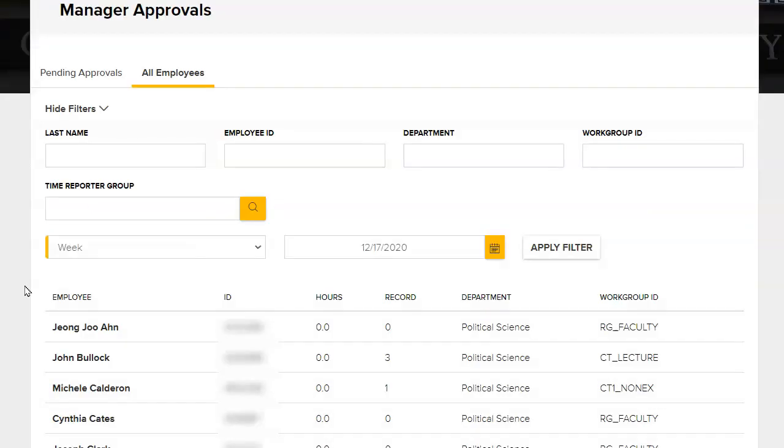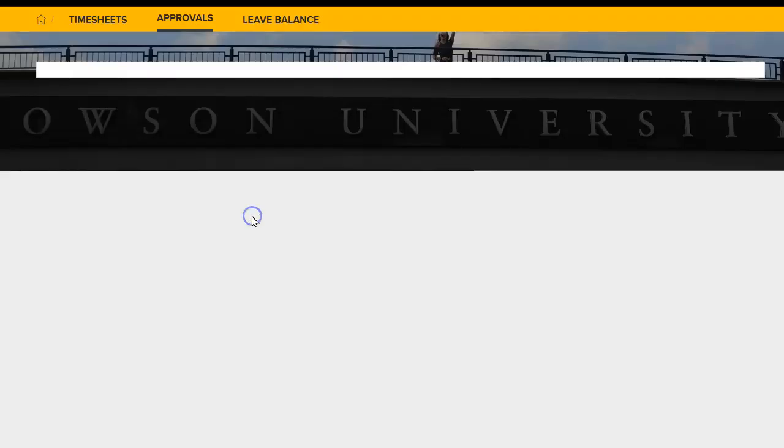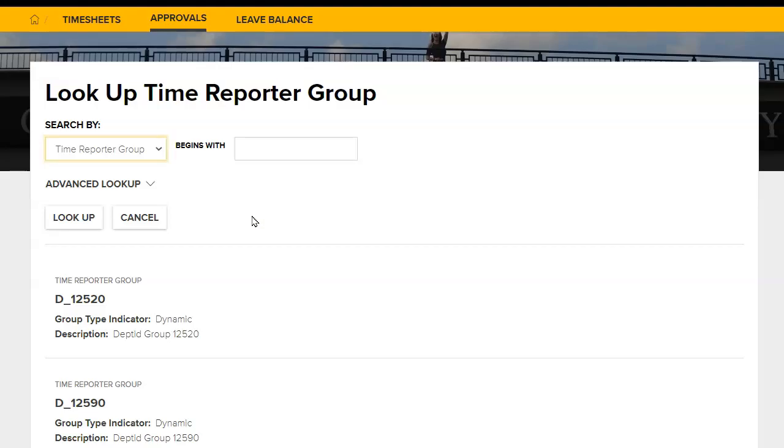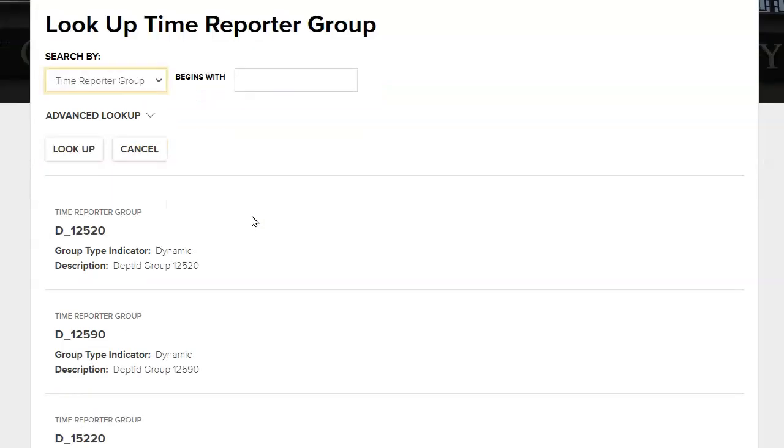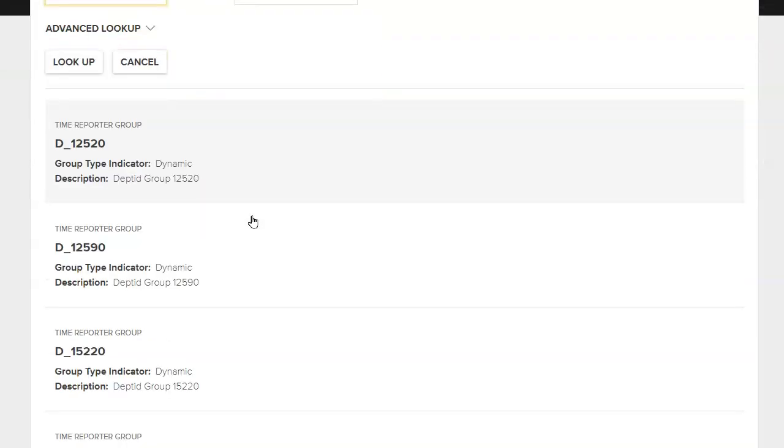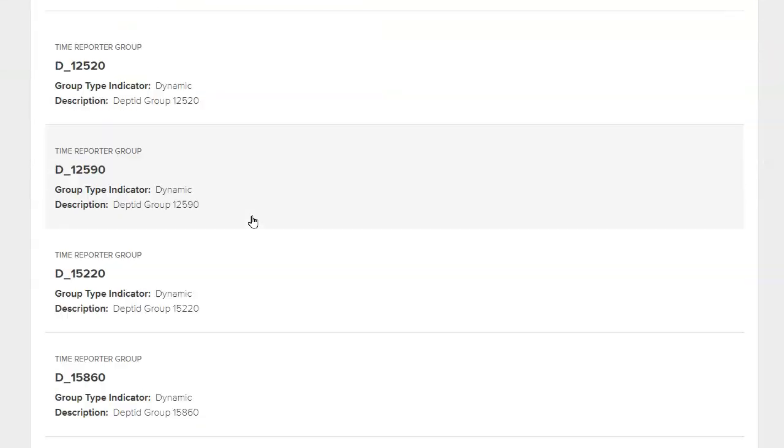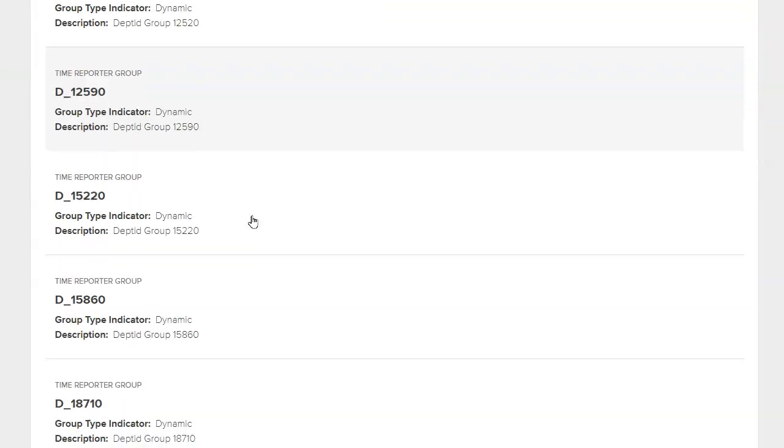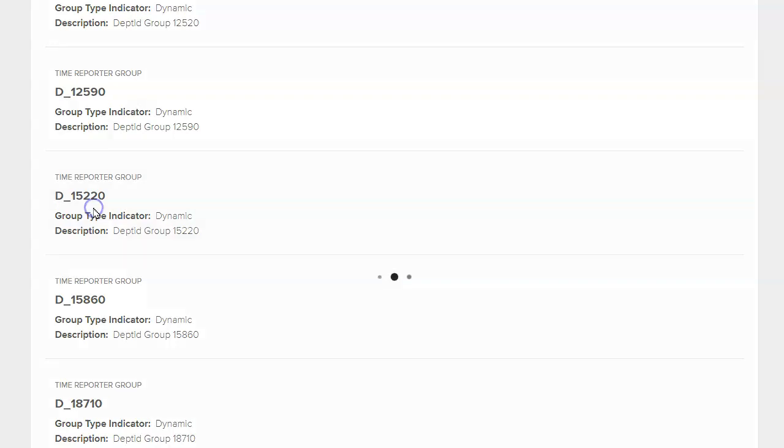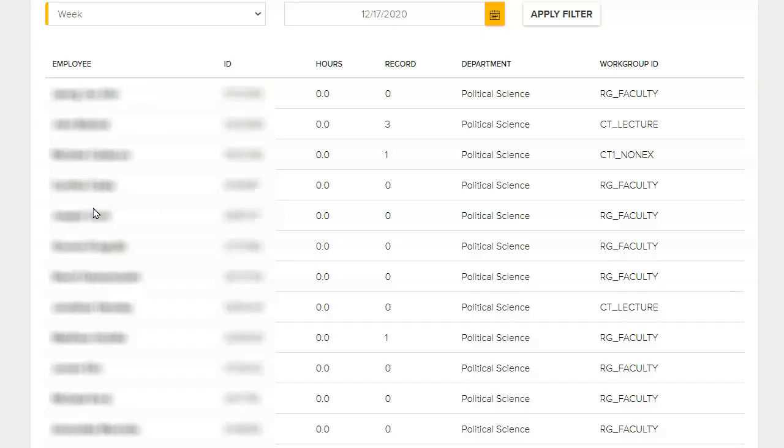If you are both an approver and an alternate approver, you may wish to filter by the Time Reporter group field. To do this, click on the magnifying glass under the Time Reporter group field. You will be launched into the Lookup Time Reporter group screen. Click on the Time Reporter group of your choice and you will return to the Manage Approval screen with the filtered list.